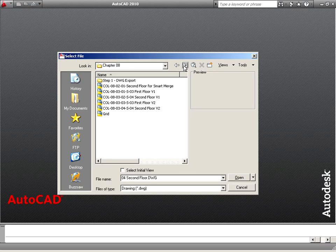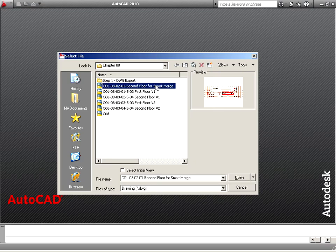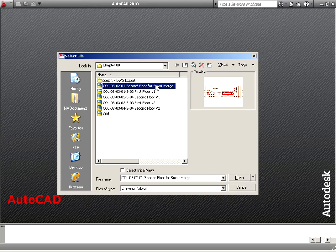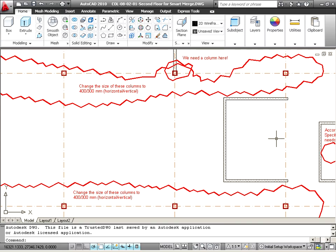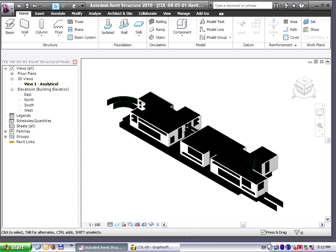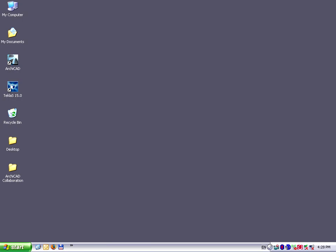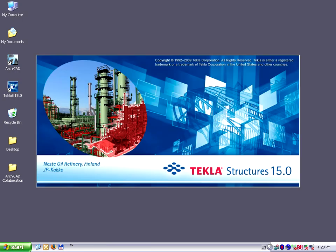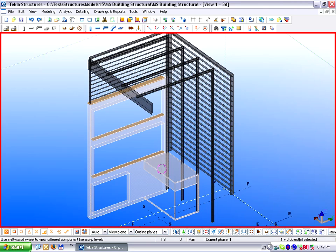We will show you how to connect ARCHICAD with other applications such as AutoCAD, Revit Structure or Tecla using DXF, DWG or IFC file formats.